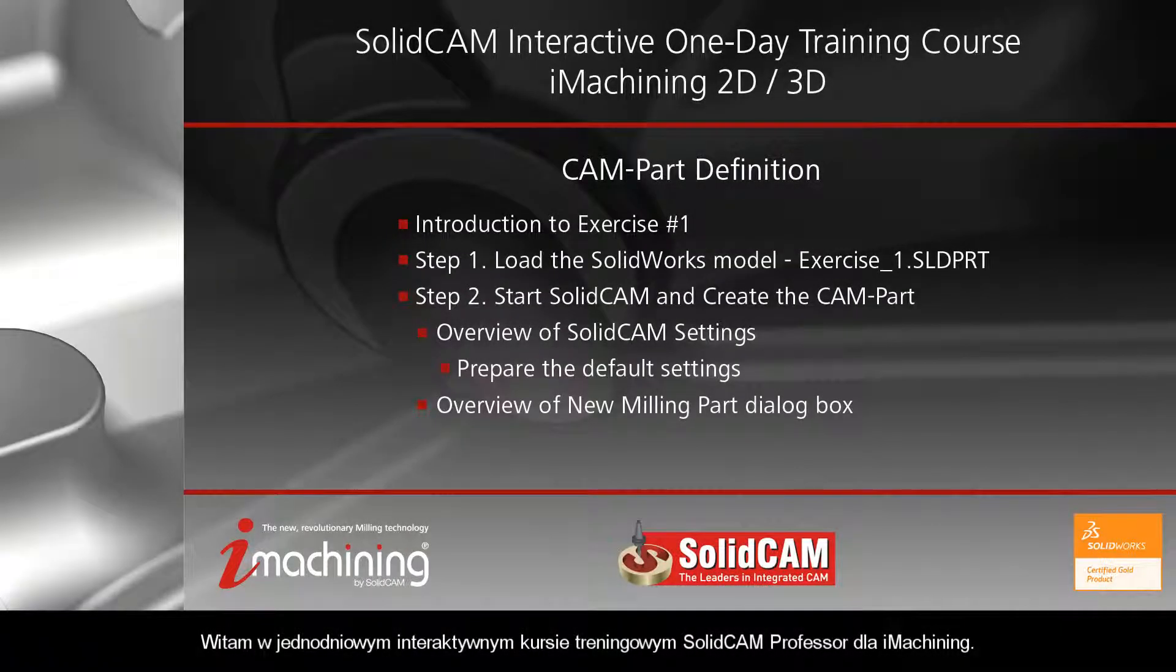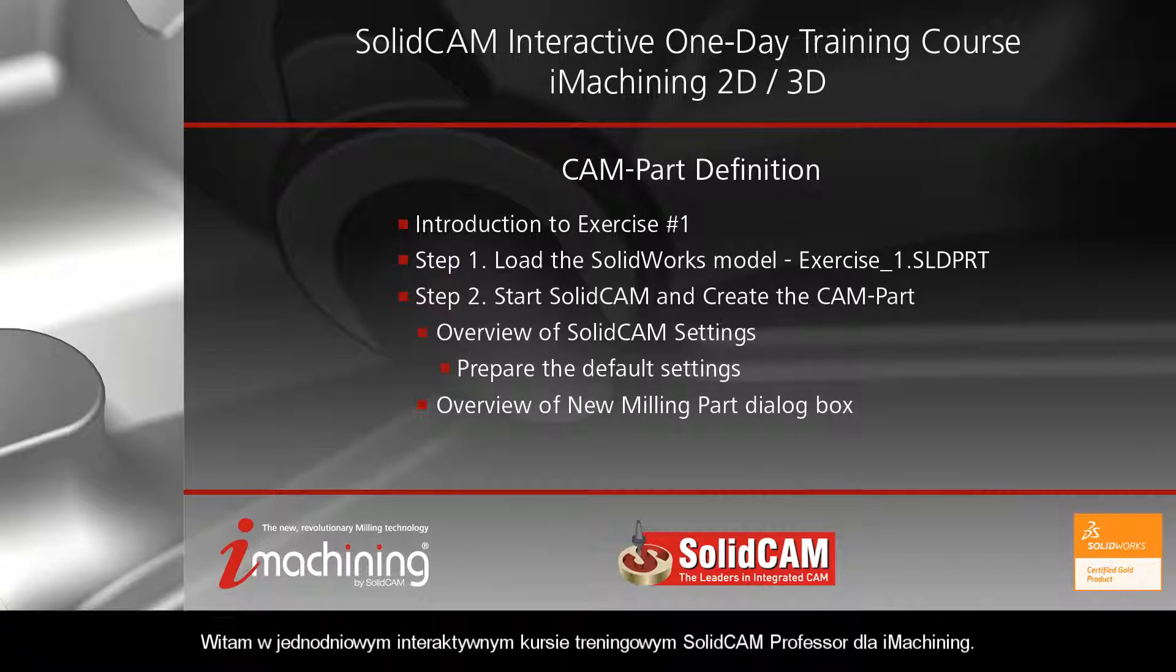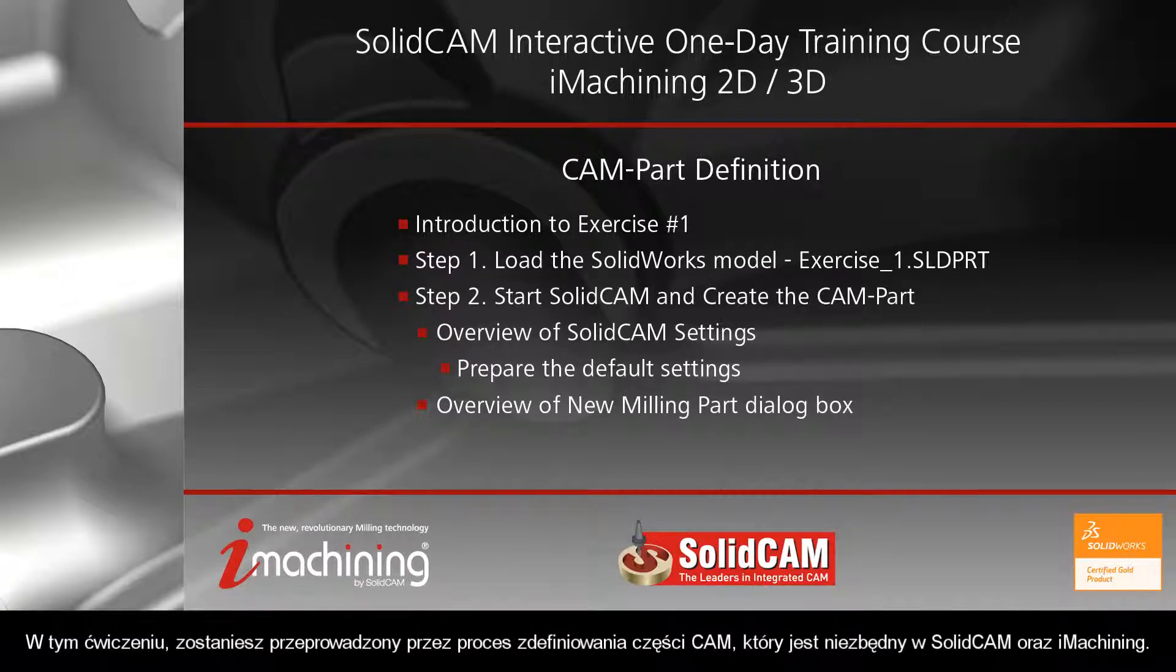Welcome to SolidCAM Professor in an interactive one-day training course for iMachining. In this exercise, you will be guided through the CAMPART definition process, which is necessary in SolidCAM and iMachining.